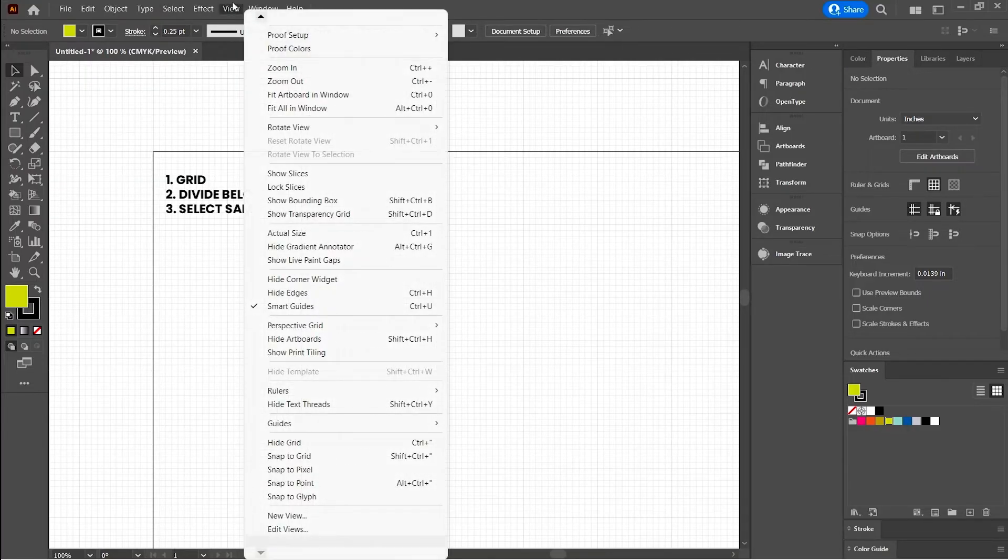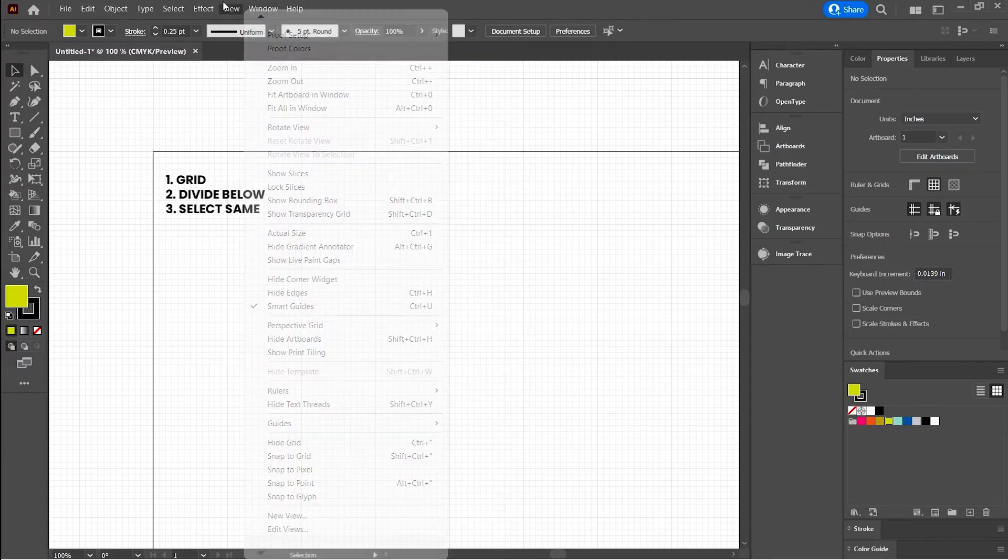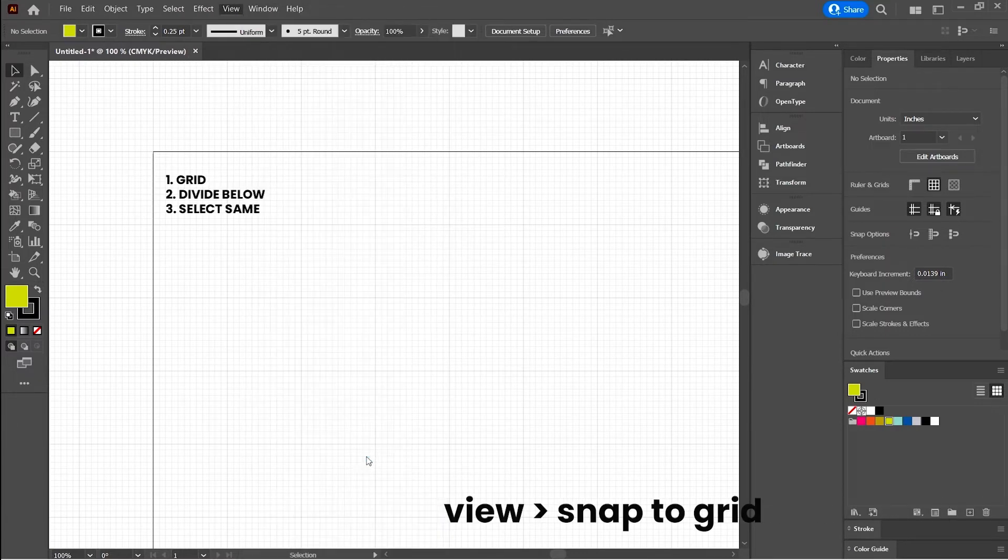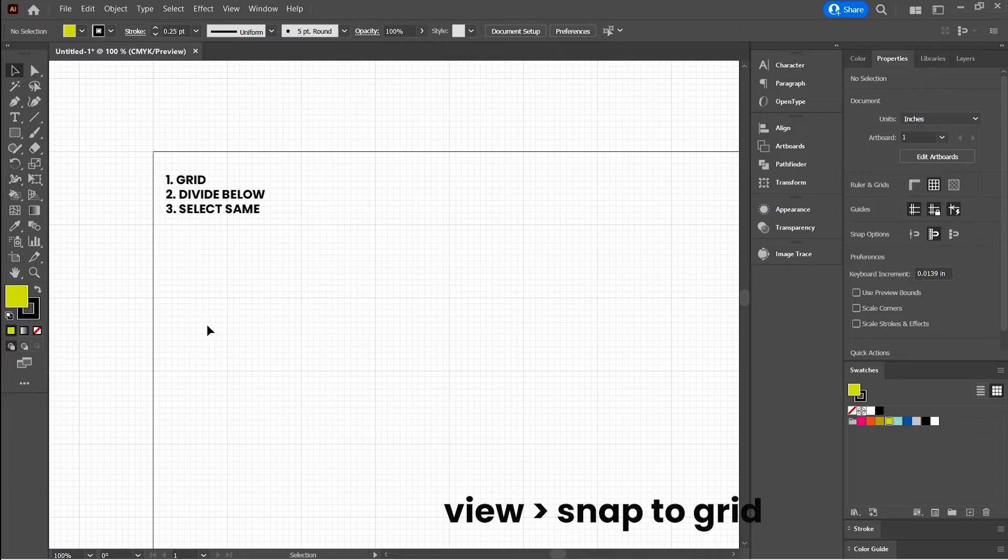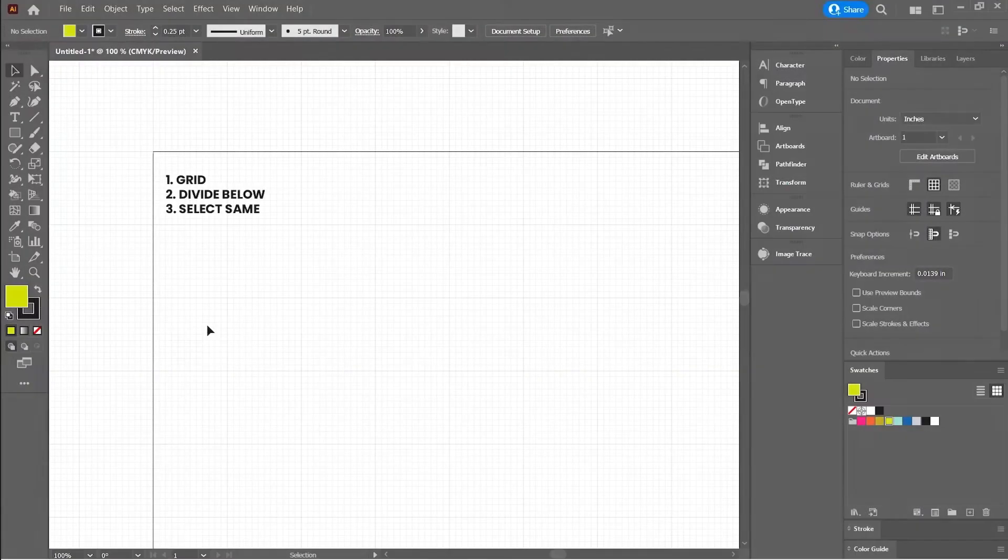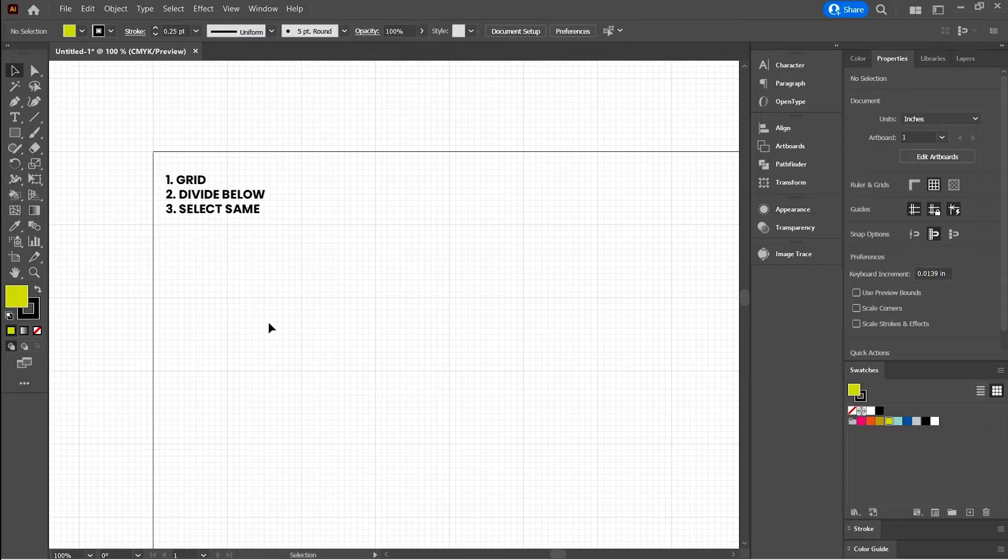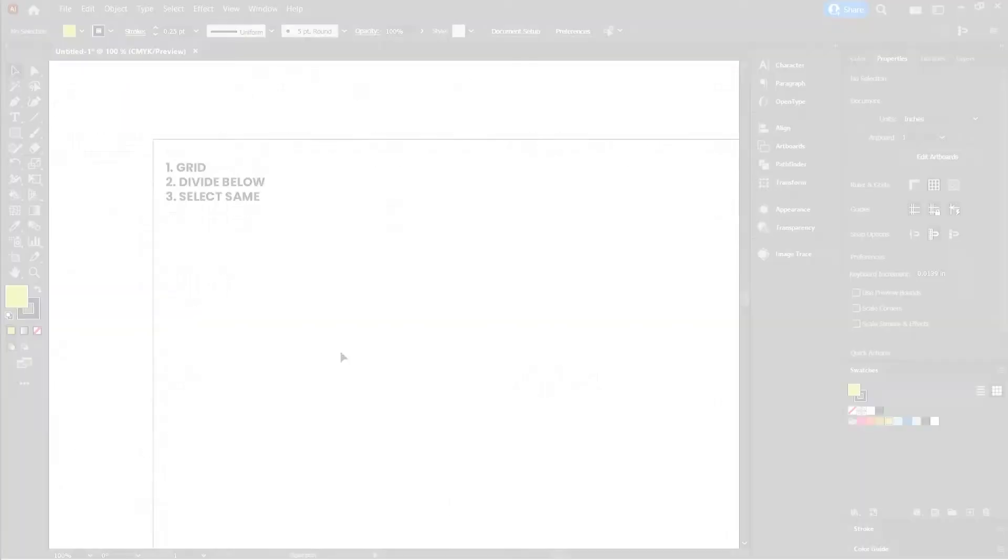The other thing we want to do is come up to View and select Snap to Grid. This will ensure that any shapes and lines that we're drawing for our block-based designs will snap to the grid. This makes it so much easier to work out your pattern later on as well.